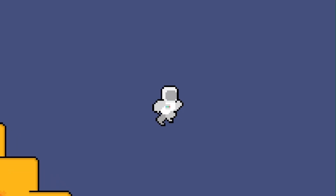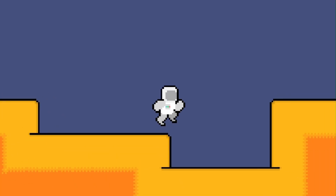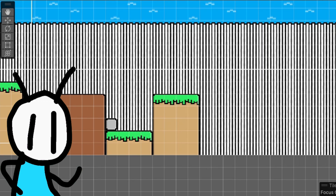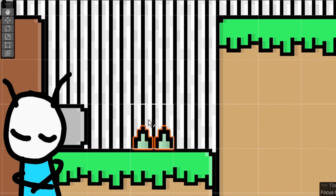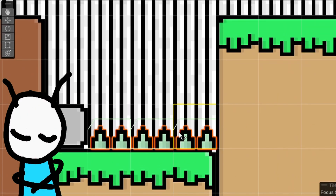For the past year and a half, I've been making video games in the Unity game engine. And if you want to get started with game dev, it's easier than ever and you've come to the right place.